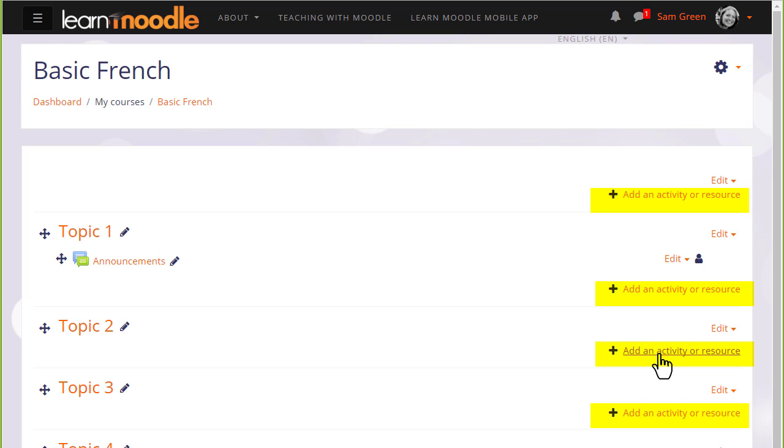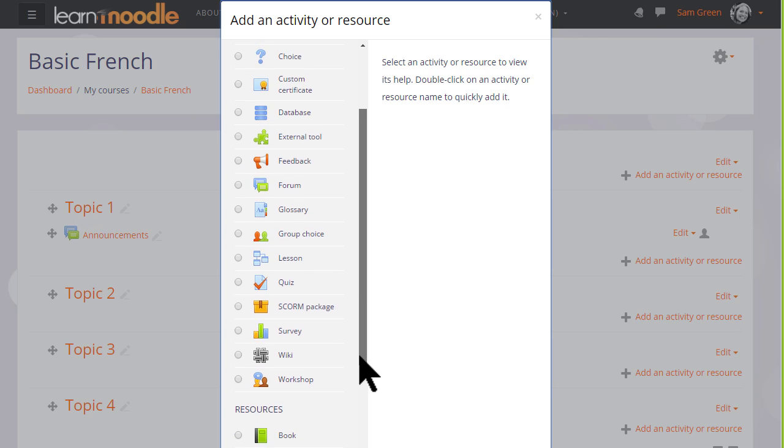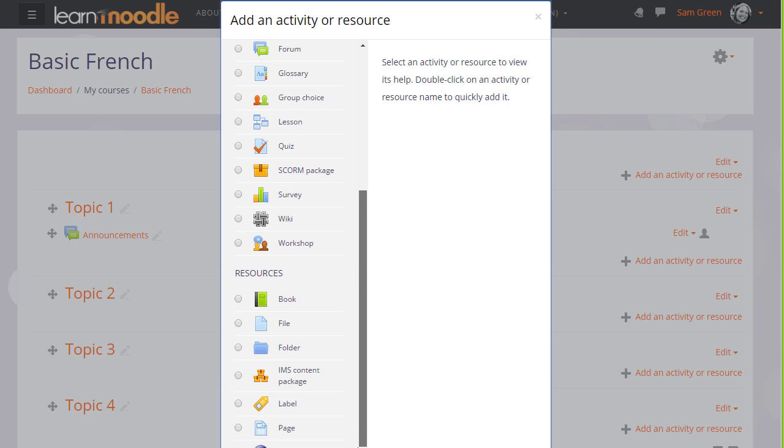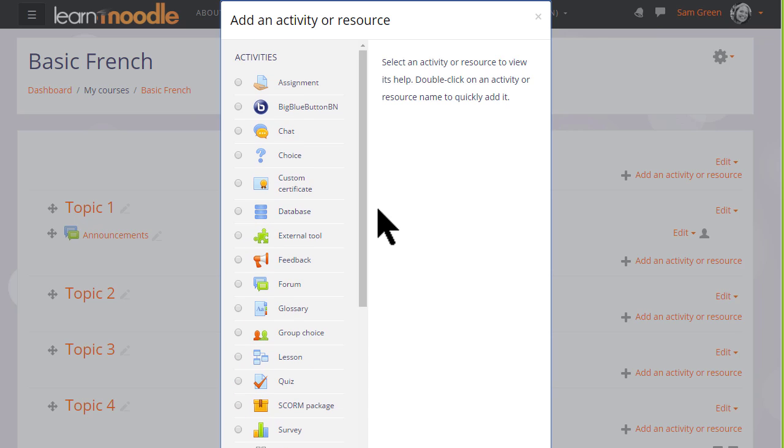When you click add an activity or resource, this displays Moodle's activity chooser, which then allows you to choose what you would like to add, and we'll look at this in a separate video.